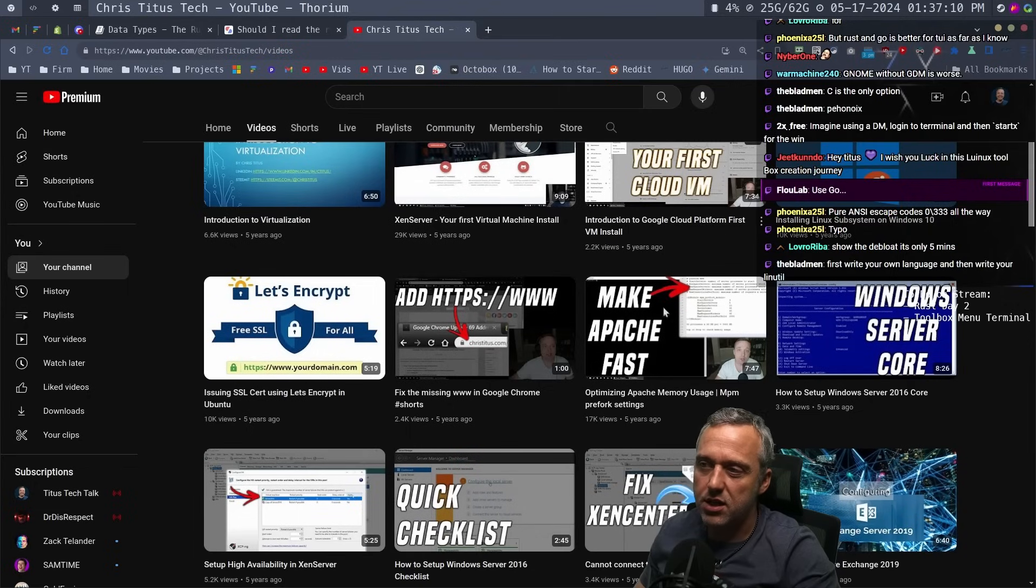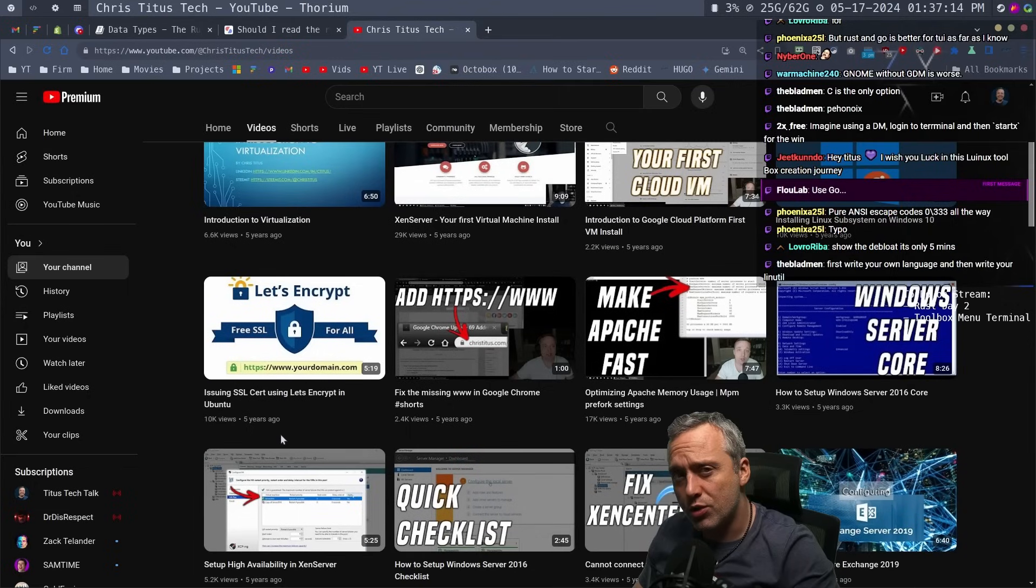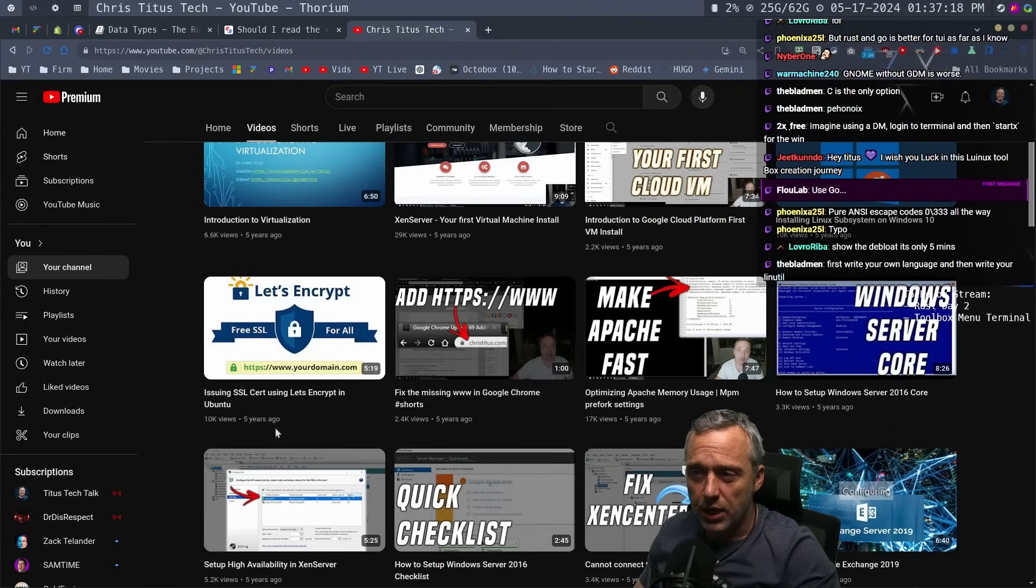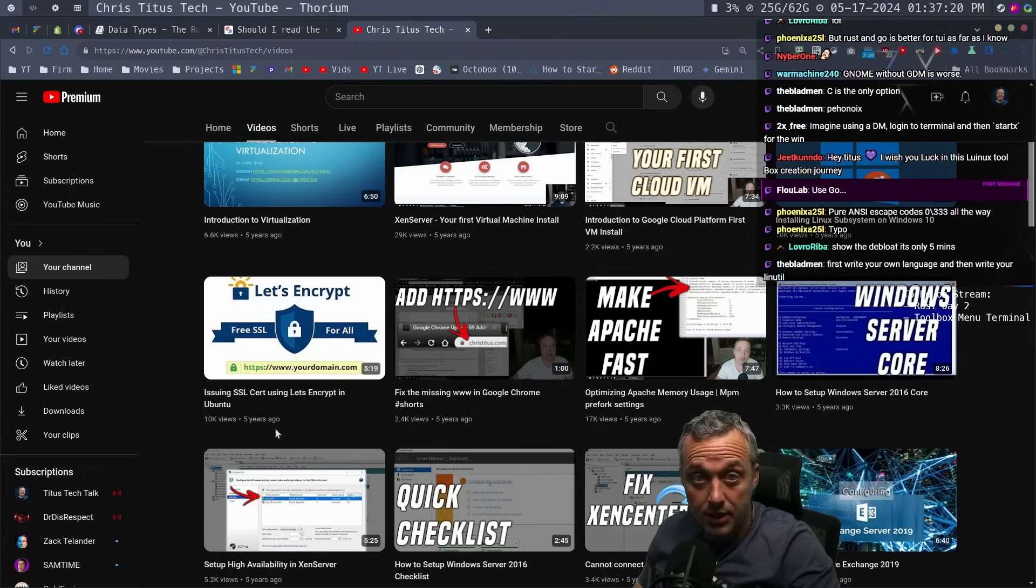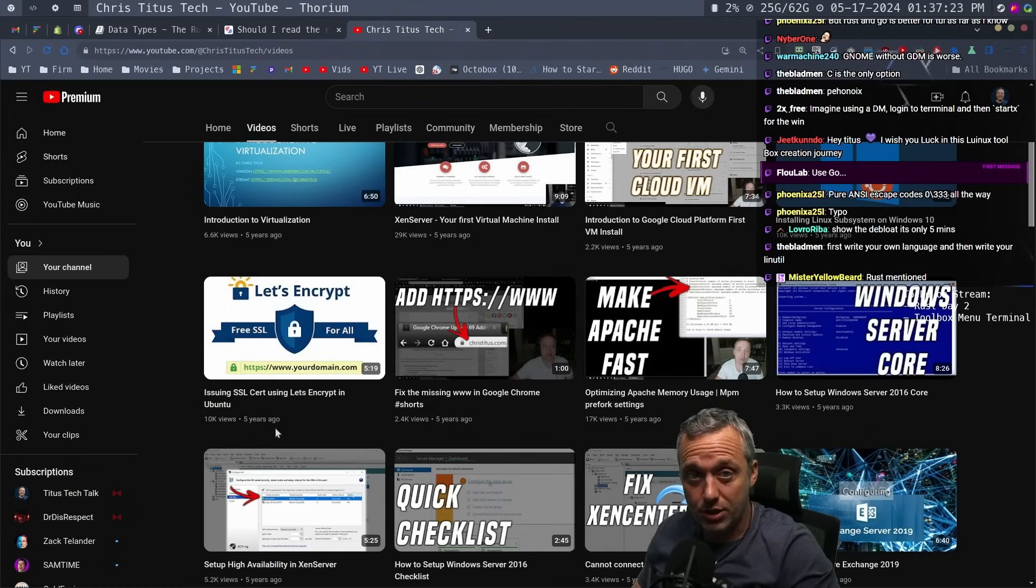So back in these days, guys, when I started YouTube, you know how everyone's like, do YouTube as a passion project? Yeah, no, I was not like that. I started YouTube because I wanted to make money doing YouTube.